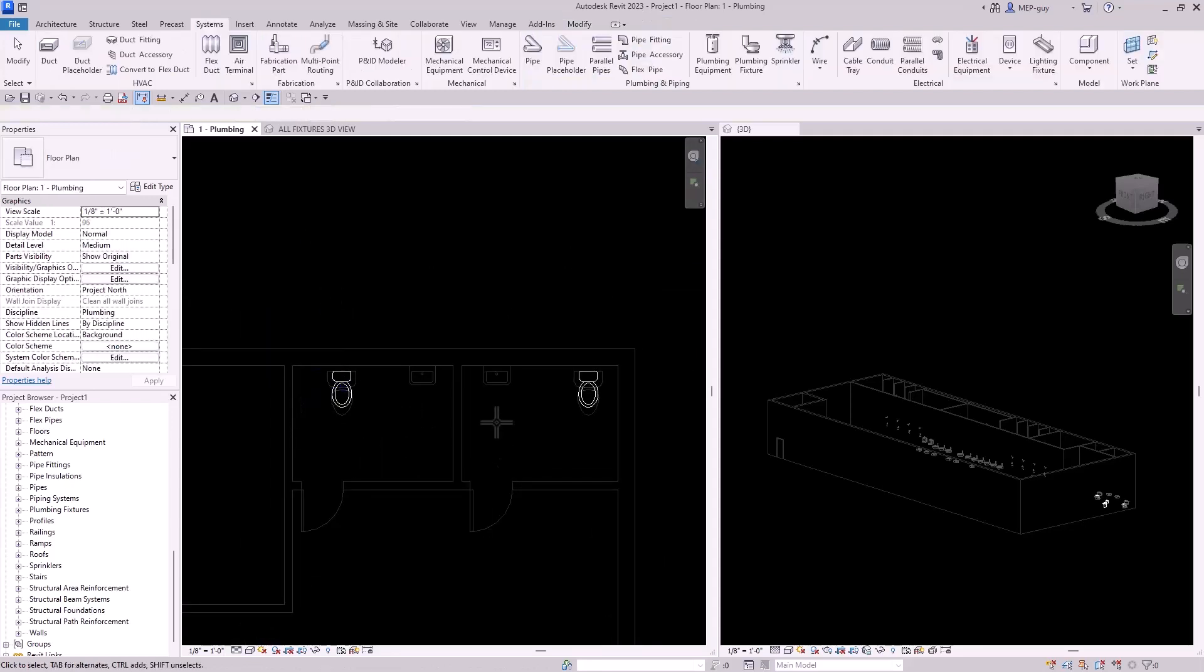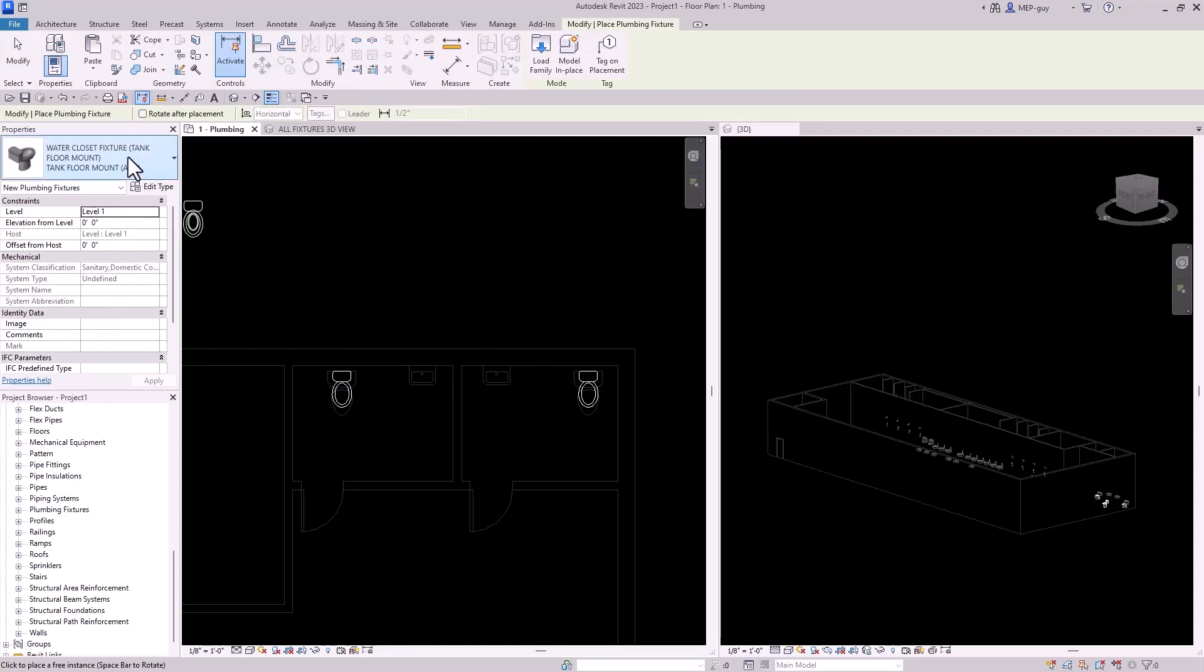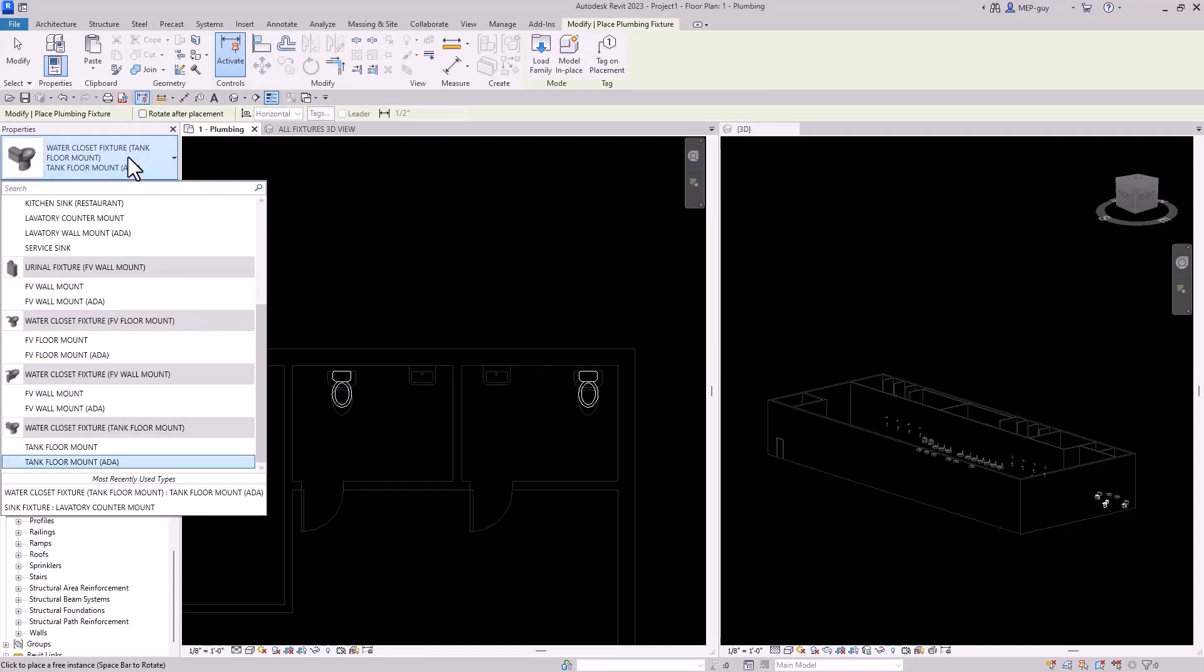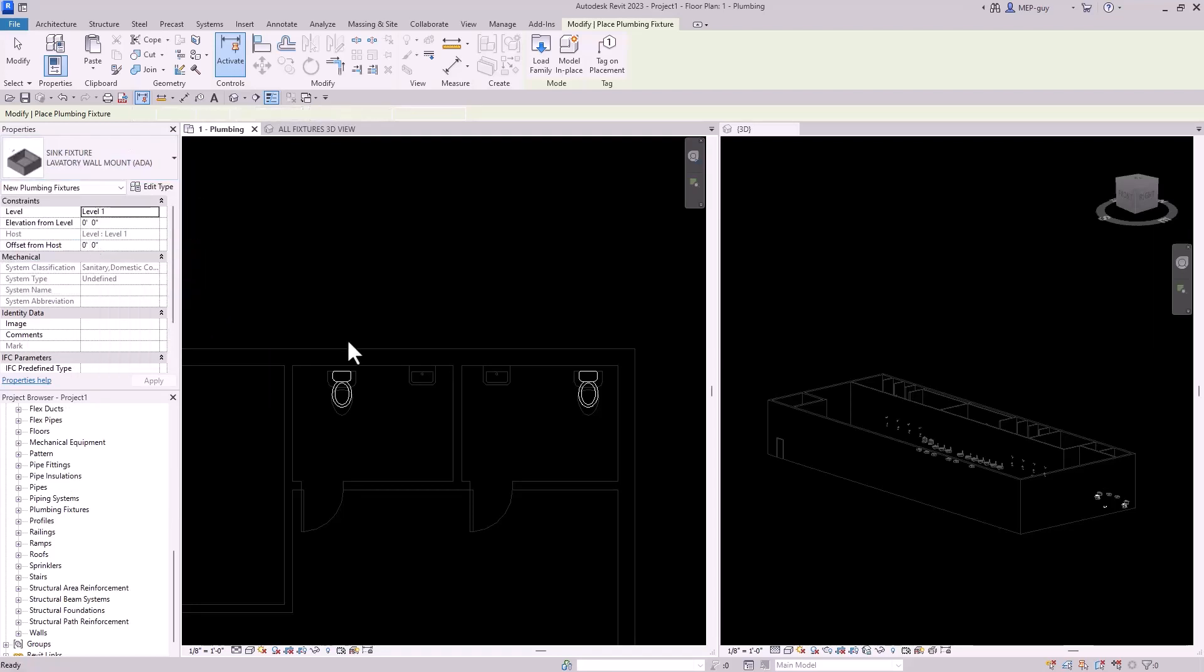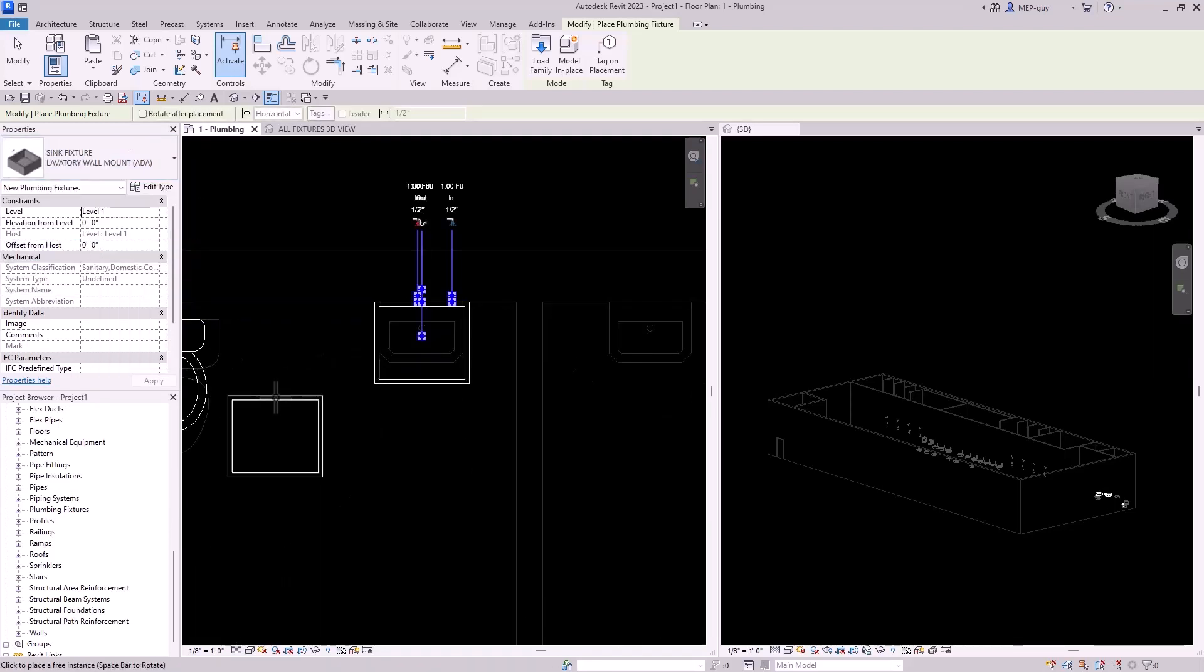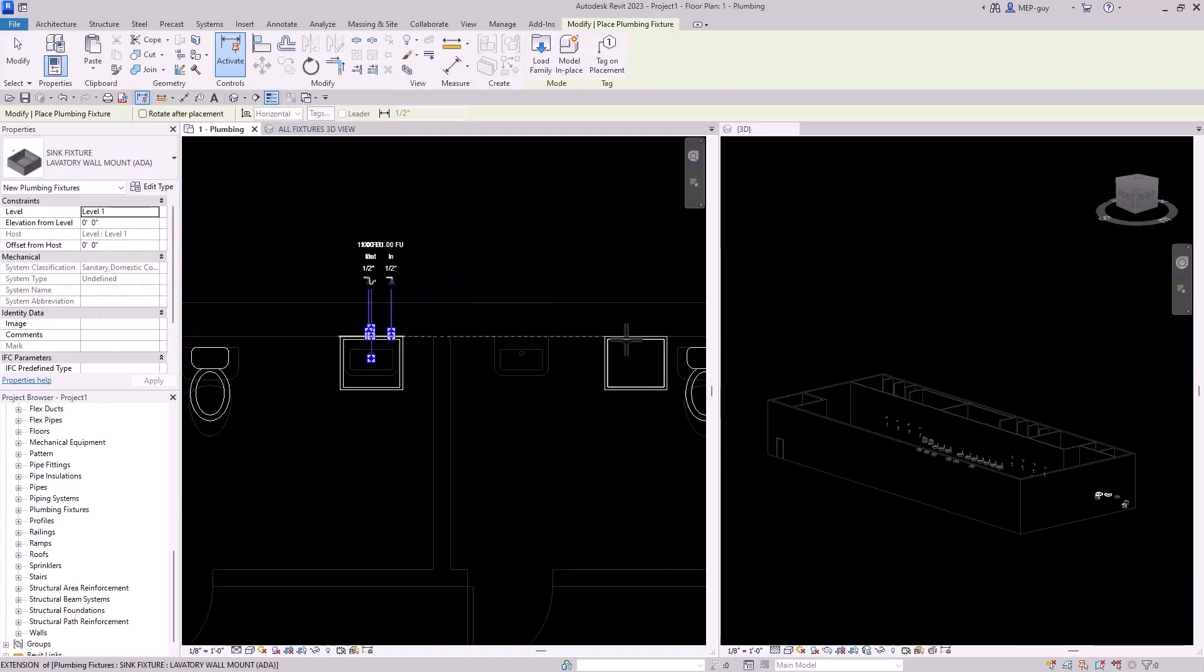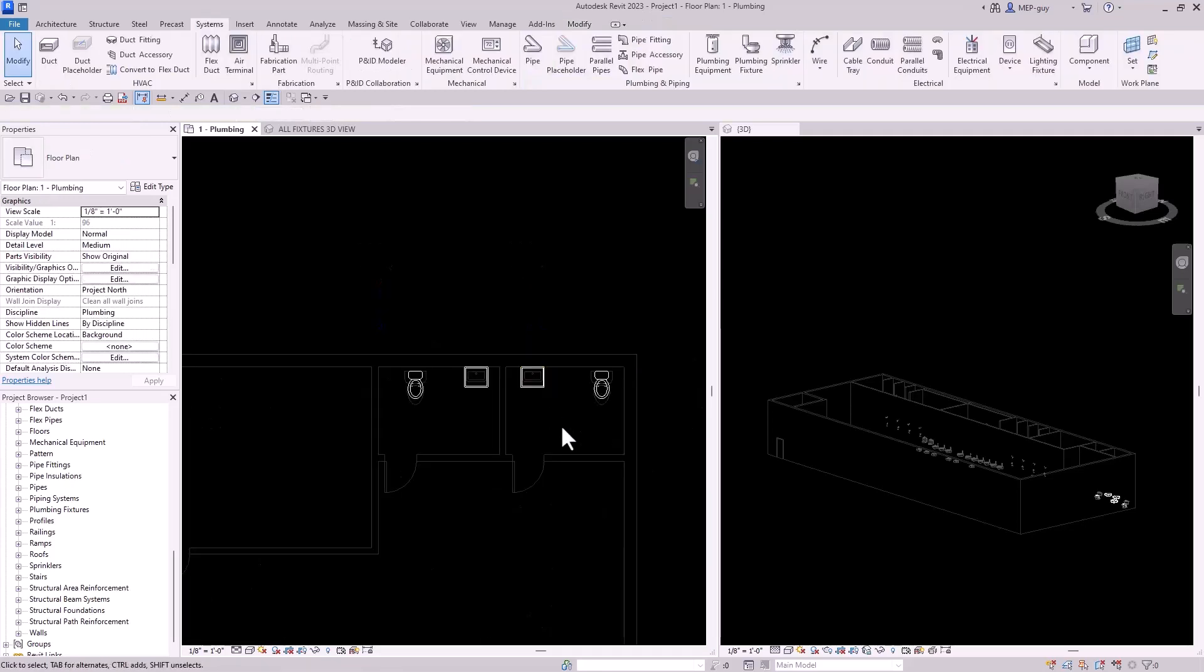And now what I can do is I can place another plumbing fixture. So I'll click on that. And I'm going to hit the drop down. I'm going to start typing lavatory. And you can see I have my wall mount ADA fixture, lavatory fixture right here. I'm just going to place it right there. And I'm just going to place this right here. We're going to click escape.